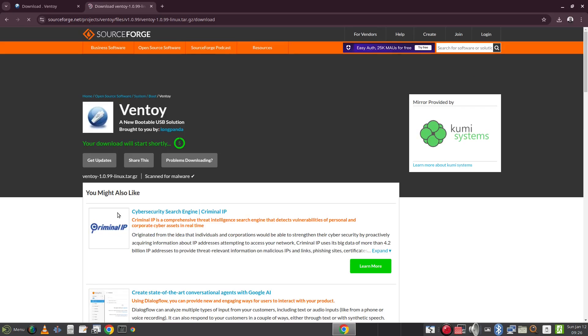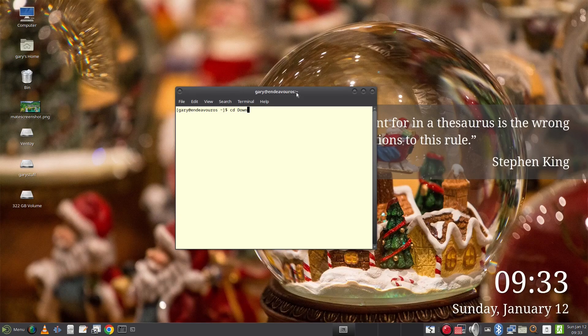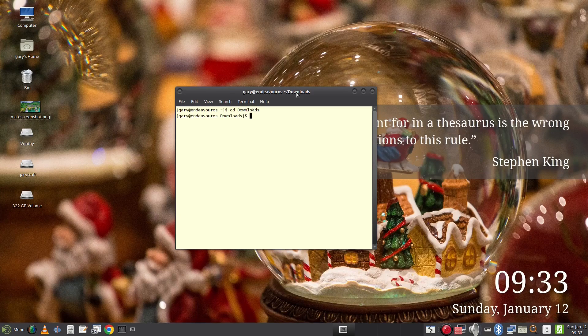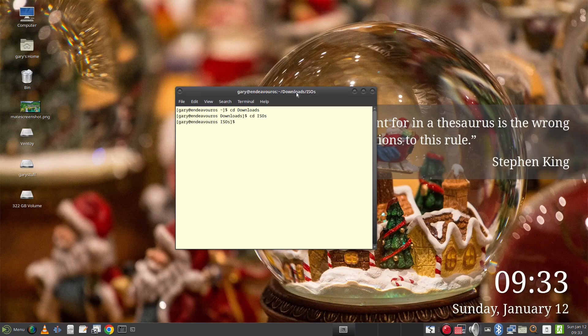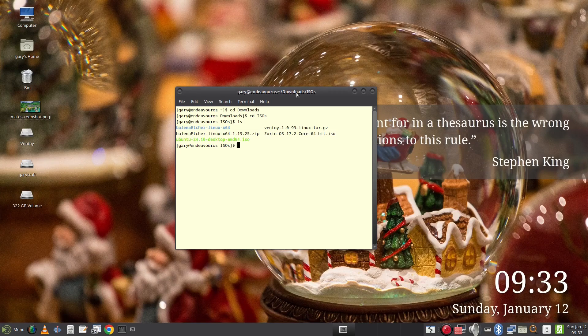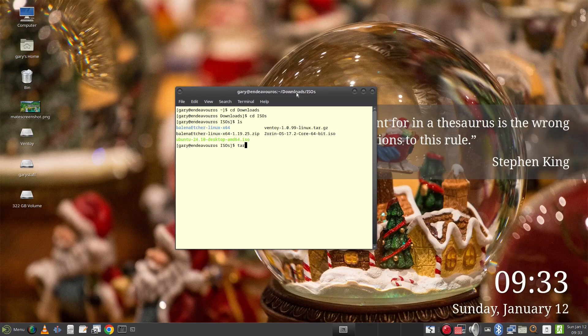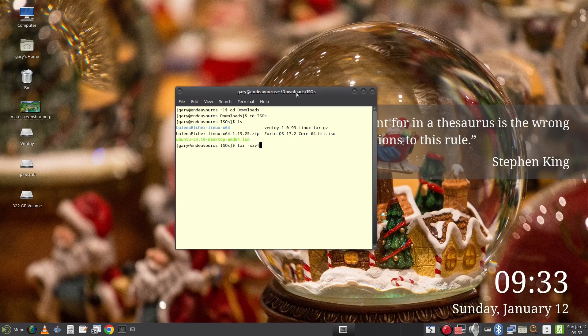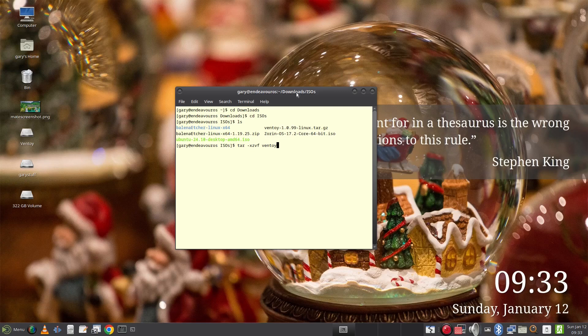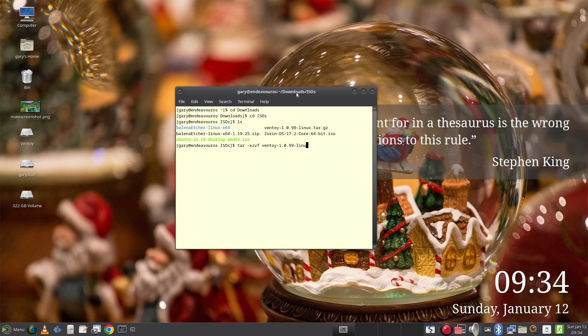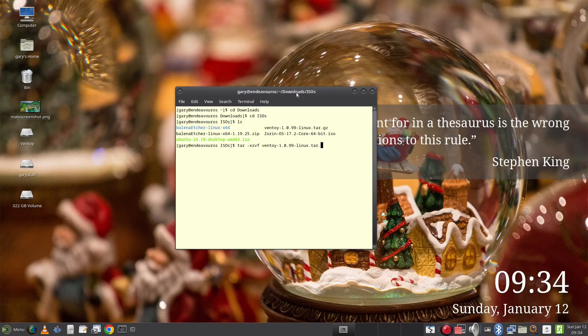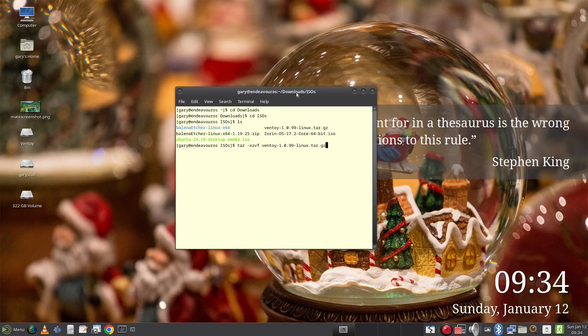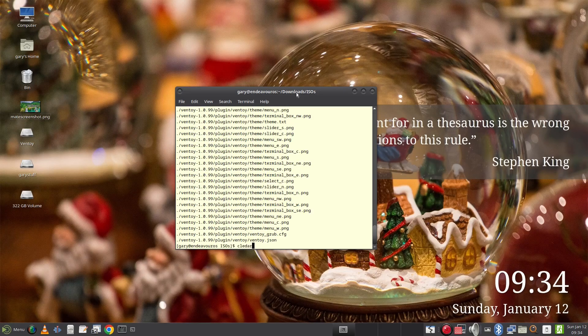Open the terminal and navigate to your downloads folder and type ls to get the directory listing and note the full name of the file you just downloaded. Type tar -xzpf and the name of the downloaded file. Type ls again and navigate into the folder by typing cd and the folder name.